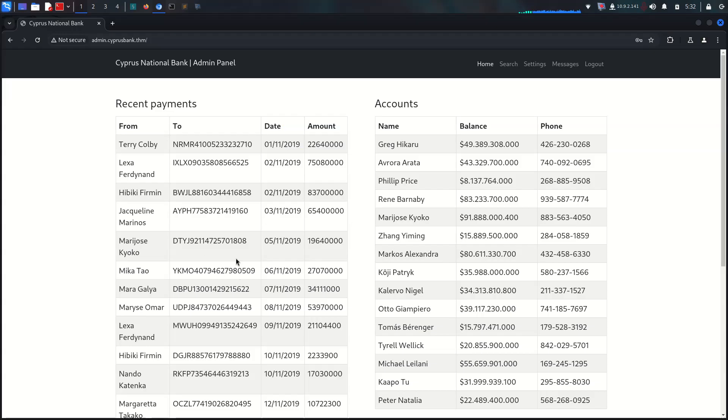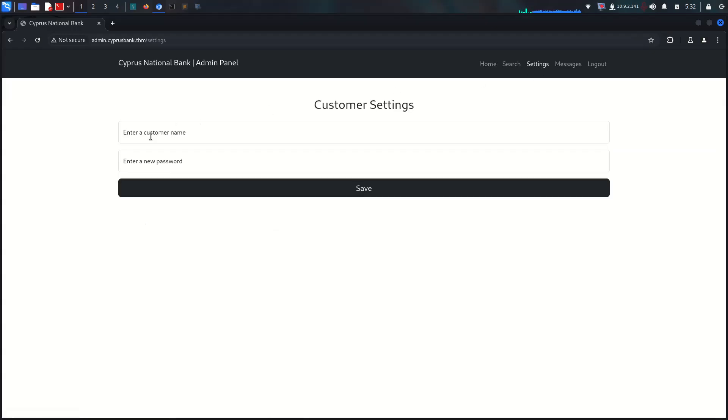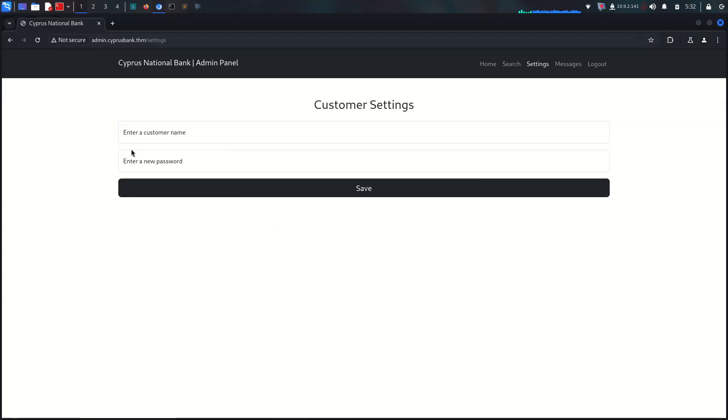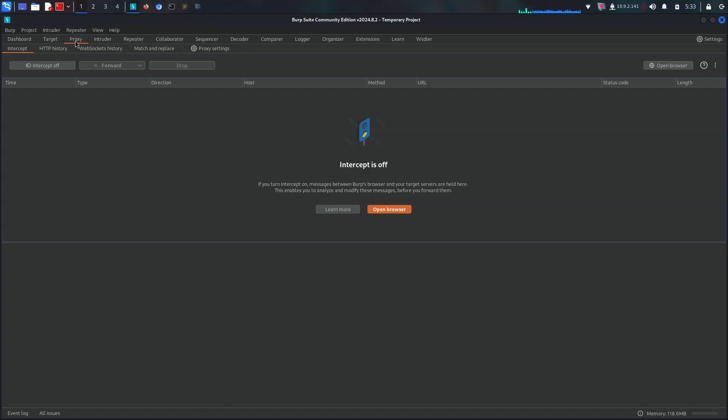Let's go to settings. We have access on the settings tab with customer name and new password fields.